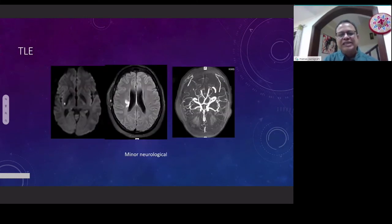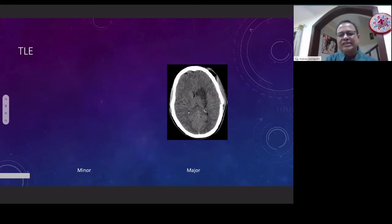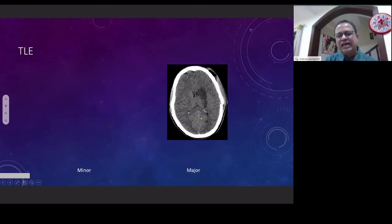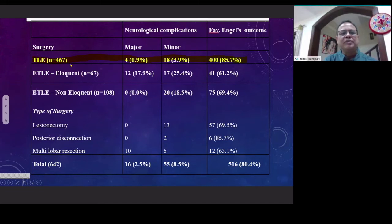Hemiparesis can be divided into minor or major complications. Minor complications are those which were small infarcts on DTI and recovered in three months — they did not have a persistent deficit. We had one patient who had a major deficit where hemiparesis persisted after three months. Analyzing minor and major together, we had 3.9% of patients with minor complications and 0.9% with major complications in our temporal lobe epilepsy surgery group.